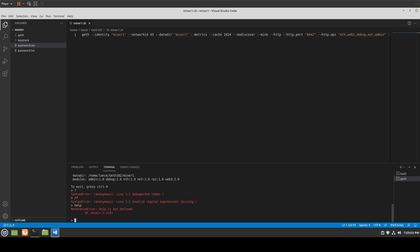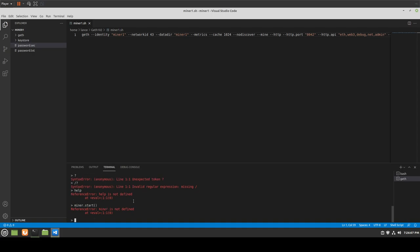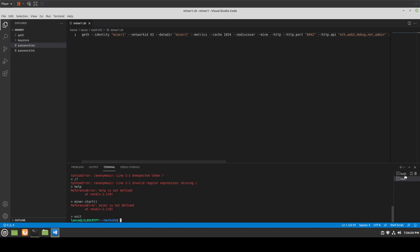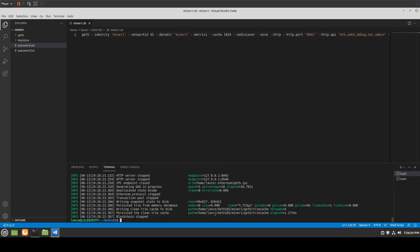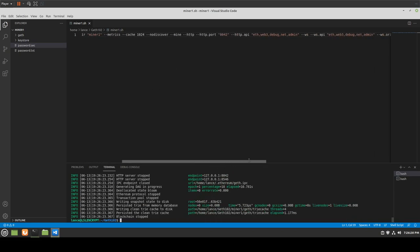Another thing I want you to be aware of is starting and stopping the mining process. If we type miner.start right now — 'miner is not defined.' You can see the miner module is not specified in the list of modules we're using, and this is why we have an error. That means we need to go back to our config and add miner as a module — add it to both the HTTP API and WS API lists.